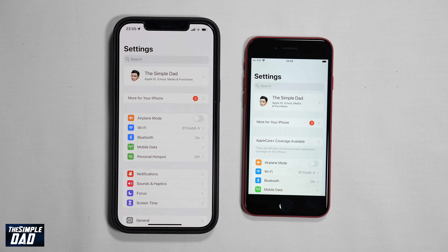Lastly, the Handoff feature on both devices needs to be enabled. You can do this by going to Settings, General, and then AirPlay and Handoff. Here, make sure Handoff is enabled.